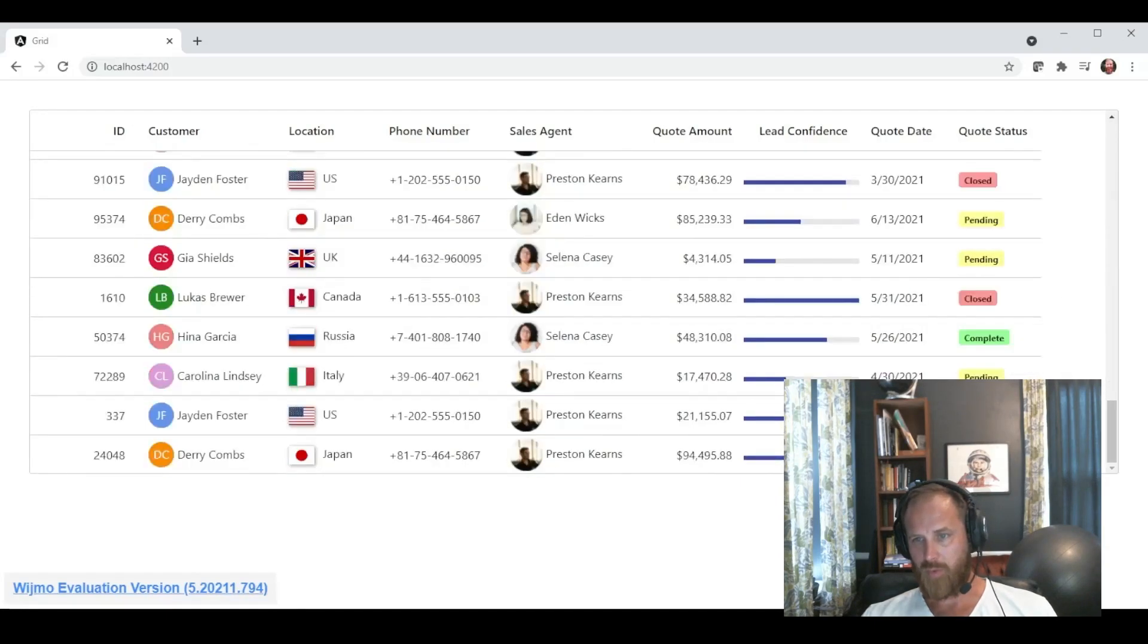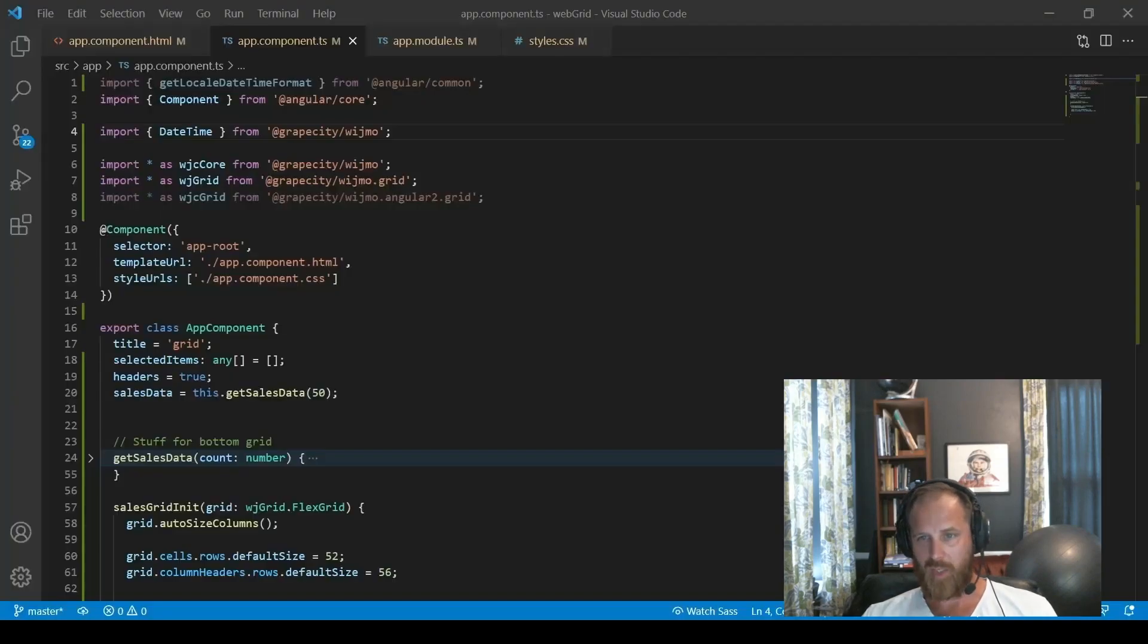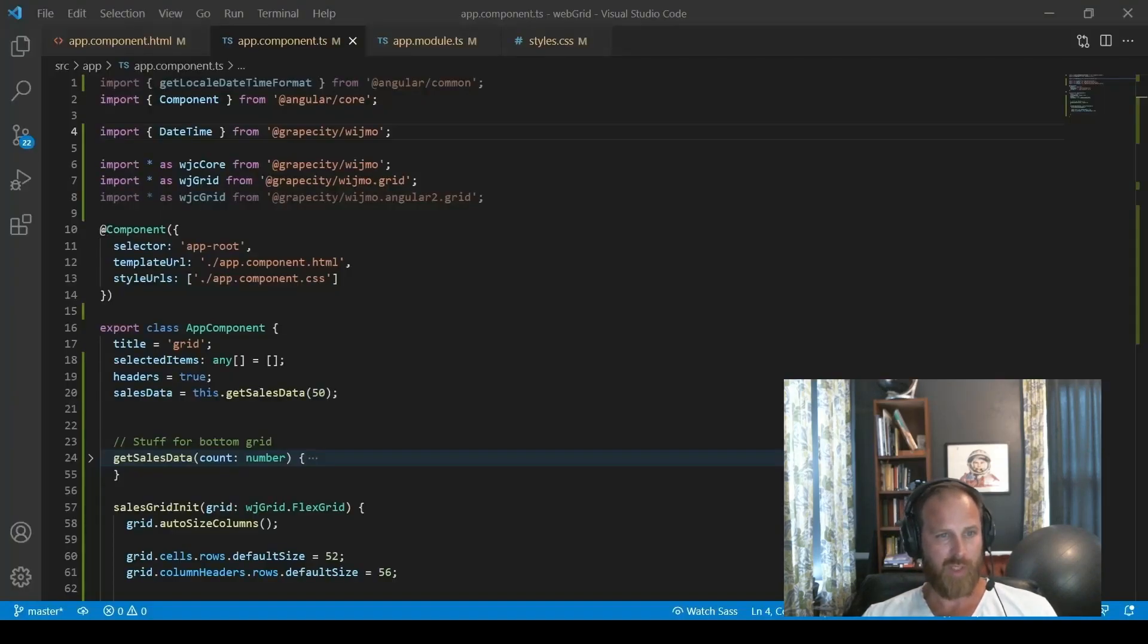So as we scroll down the grid, it's very eye popping. We can see which ones are high, which ones are low. And then again, quickly check out the status as well with the indicators.